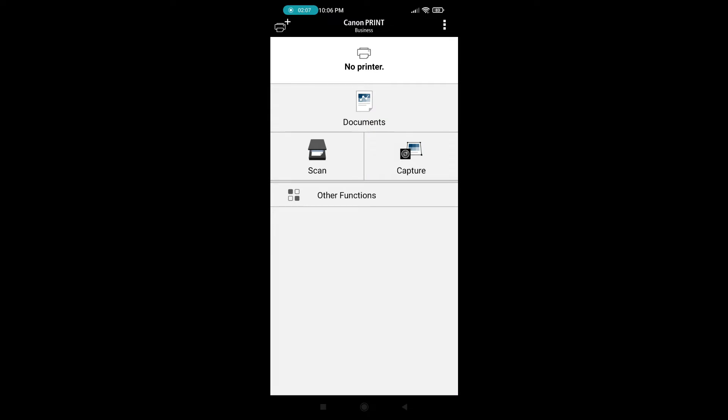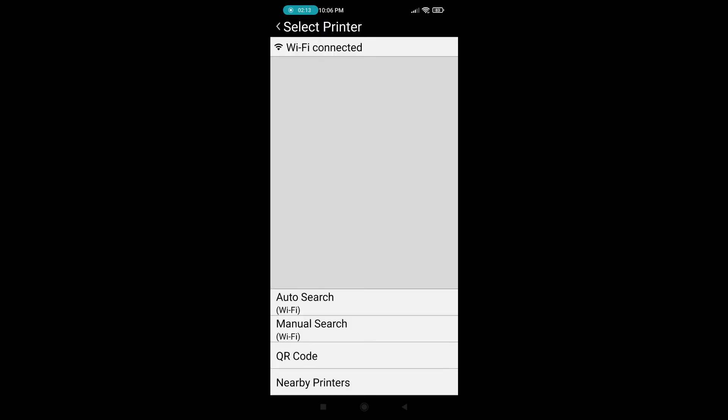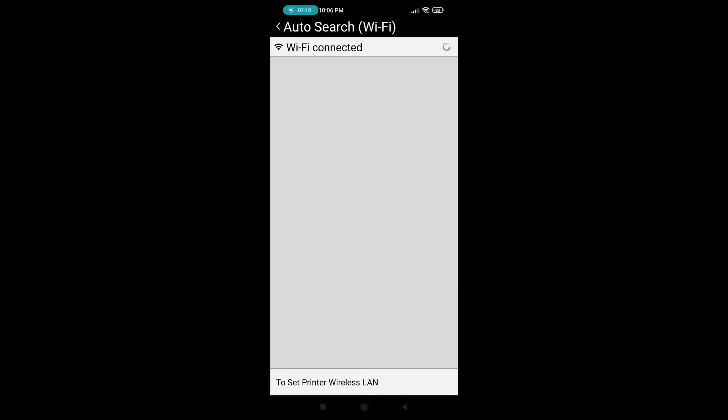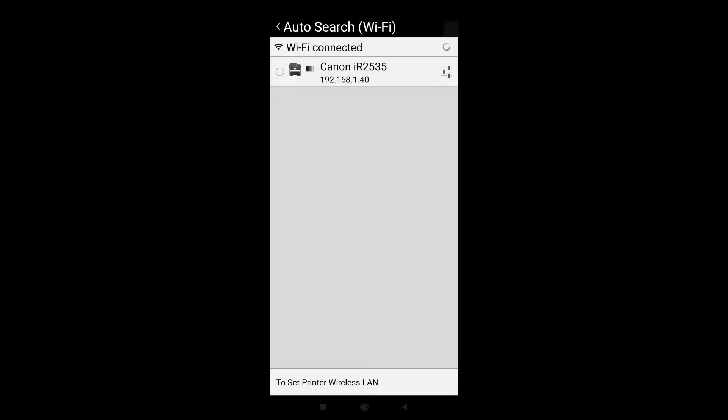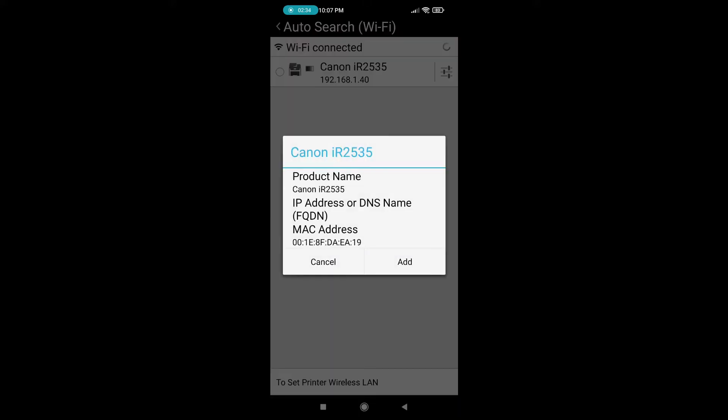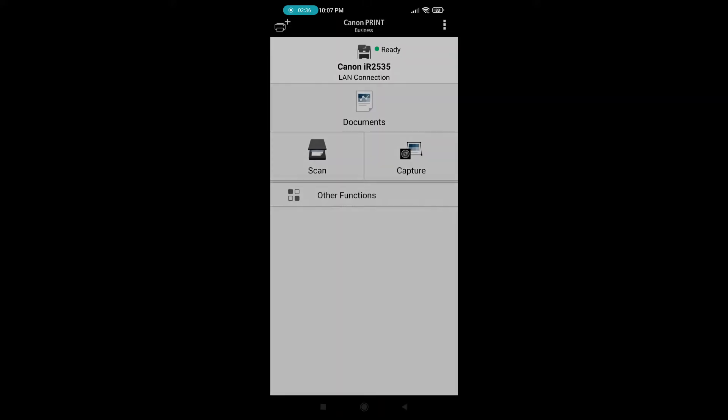Here on the top, you can find Add Printer option. So press here and auto search through Wi-Fi. My photocopy machine is detected. This is the photocopy machine. I already gave 192.168.1.40. So make selection and add.